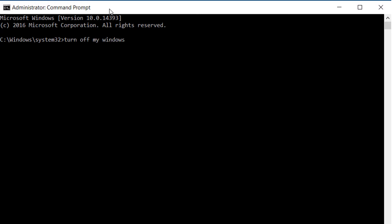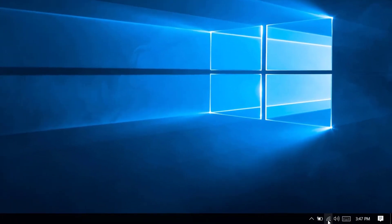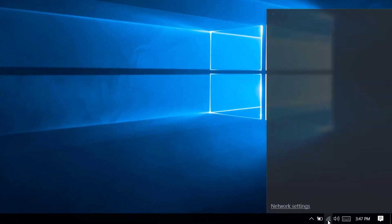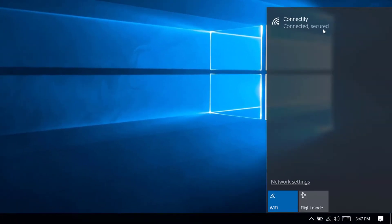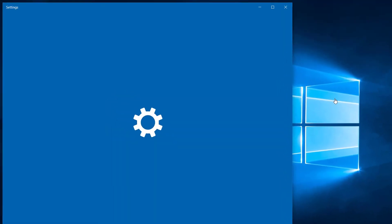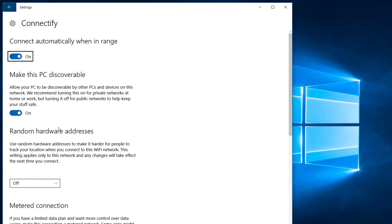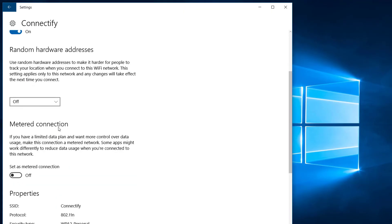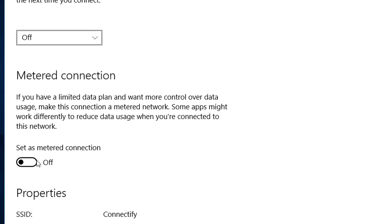To disable Windows Update temporarily to save bandwidth on the current network, click on the network icon in the taskbar, click on the properties of the connected network, then scroll down and turn on metered connection.